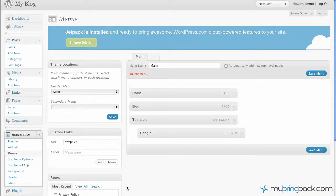Hey everyone, Jake with MyBringBack going through some of the basics with WordPress again. What we're talking about today is menus — the navigation for your users so they can get around your site efficiently. As we talked about in the previous two videos, from the default menu set up with your pages all the way to a custom menu, how to make custom URLs for your users' usability and finding their way around your site.